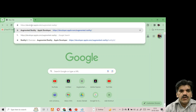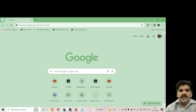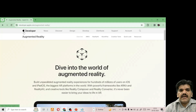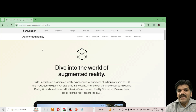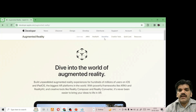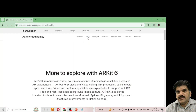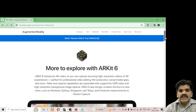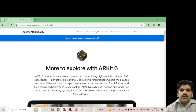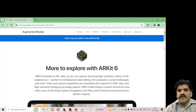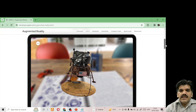Let me show you this on the website. I've opened developer.apple.com/augmented-reality. You can see Apple's developer page says 'Dive into the world of augmented reality.' If we click on ARKit, the page opens with everything related to ARKit. The recent version is ARKit 6, which supports 4K video capture for high-resolution AR experiences.